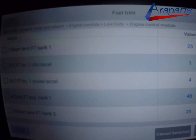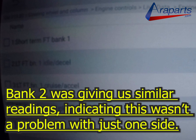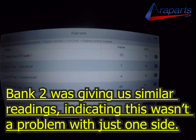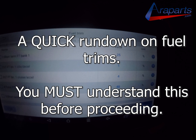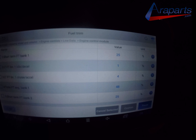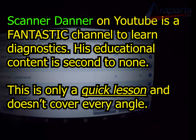Here are our fuel trims. We have short term fuel trim bank 1 and total fuel trim average, which would be long term fuel trim bank 1. Bank 2 is giving us similar readings. Now here's a quick rundown on fuel trims — you have to understand this before we go forward. This isn't a Scanner Danner diagnosis; if you want an in-depth description I recommend checking out Scanner Danner's channel.